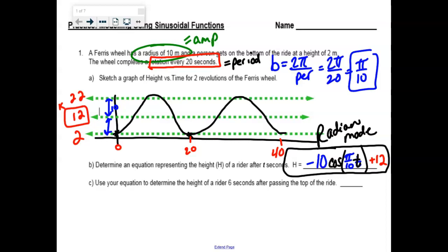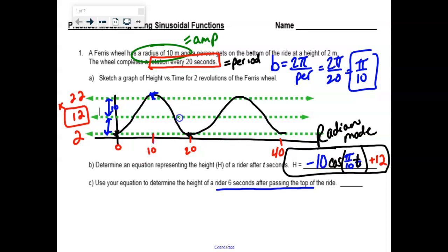The rider has some interesting information. He wants to know six seconds after passing the top. This is the first time he passes the top — what time marker are we at? Ten. So six seconds later, he wants to know what's going on at 16 seconds. Could you figure out what happens when you evaluate this function for 16 seconds?